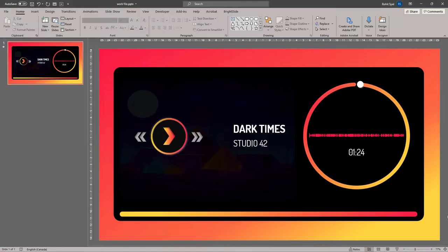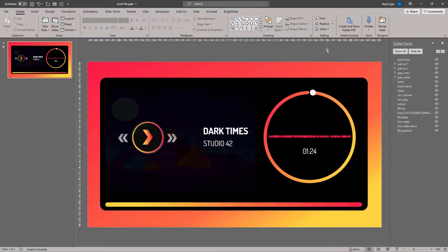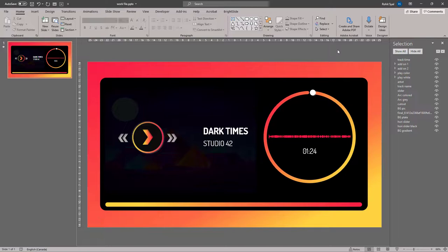We'll begin by breaking down all the elements on the slide. Let's exit the full screen mode and go to our selection pane. Let's open the pane up, and as I've mentioned in multiple videos previously,